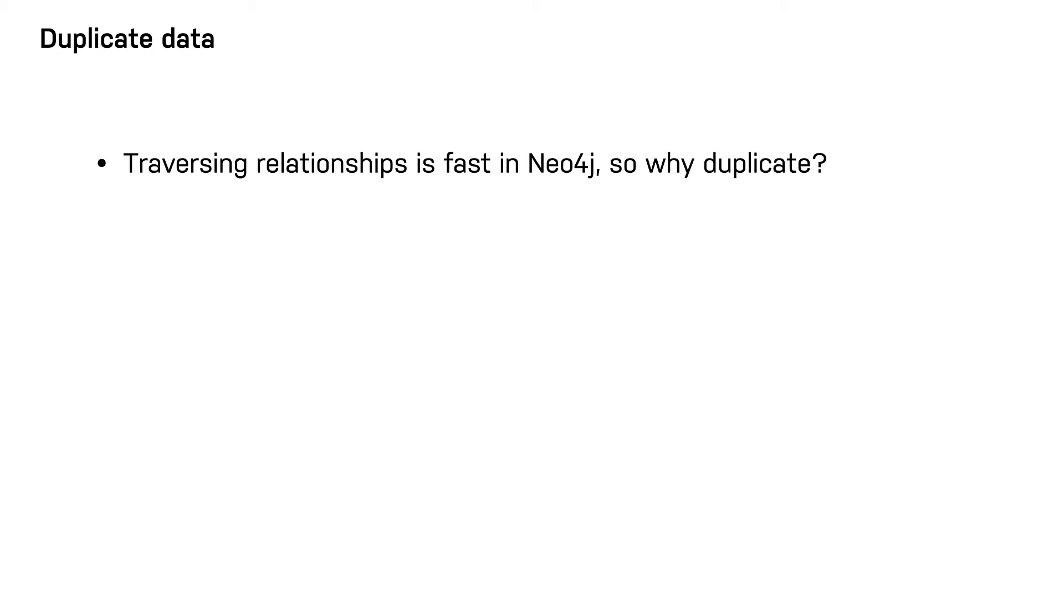Deduplicating data gives you the added benefit of allowing you to query through a node. For example, finding other customers who have purchased a particular product, or finding similar movies based on the rating of other users.